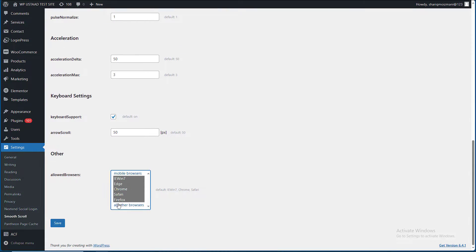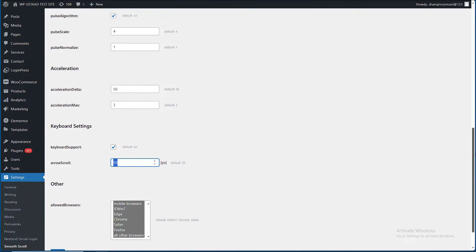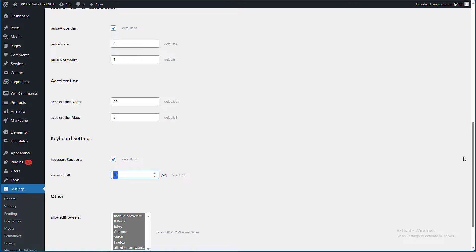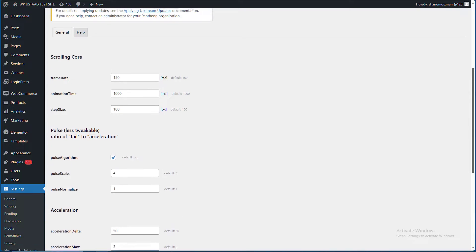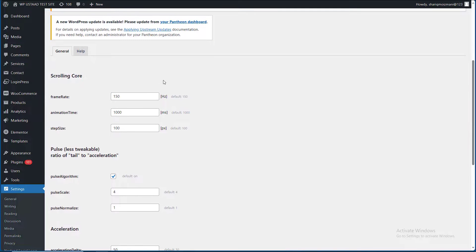I have to select all browsers. Mouse speed arrow scroll is 50 and default keyboard support is on. Here are the default settings set in the plugin.